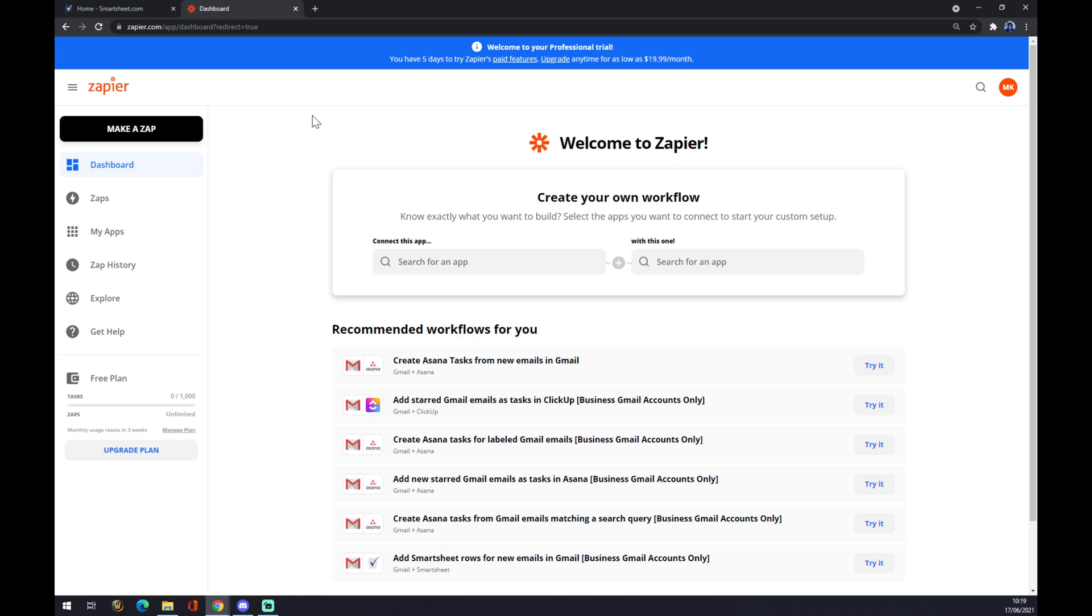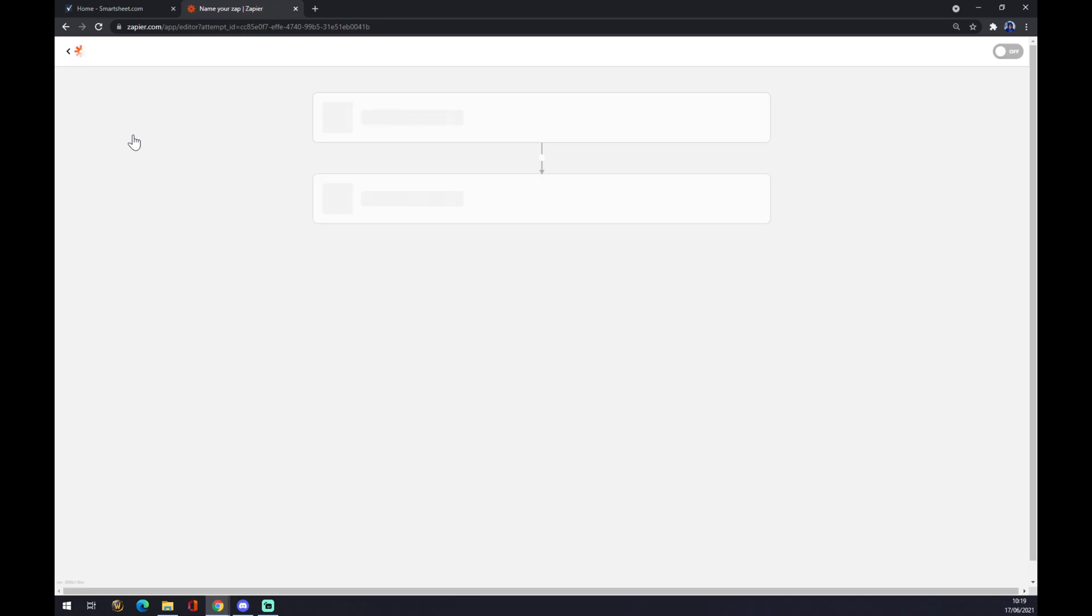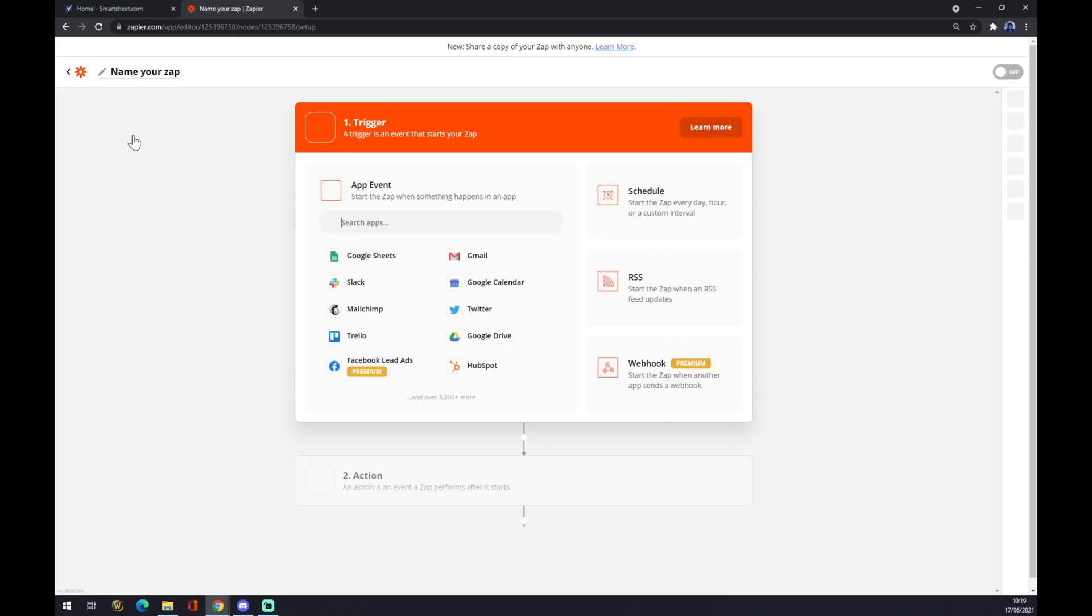Once we are here, we click make a zap. We name our zap—we can go with 'Smartsheet to Asana' like this.